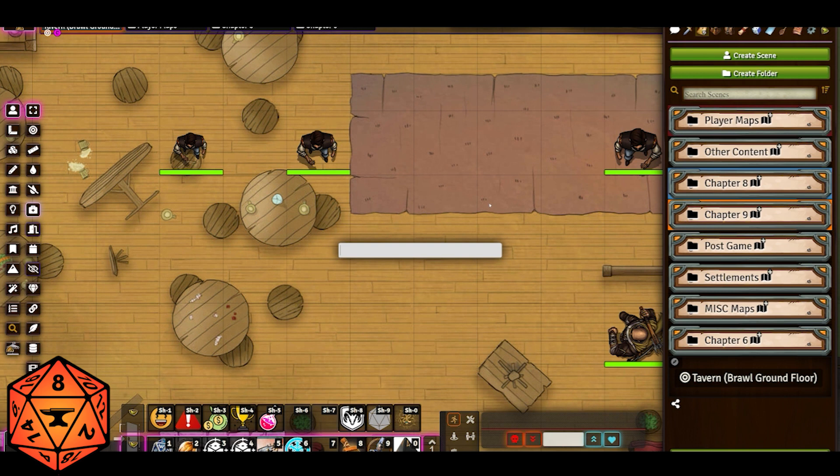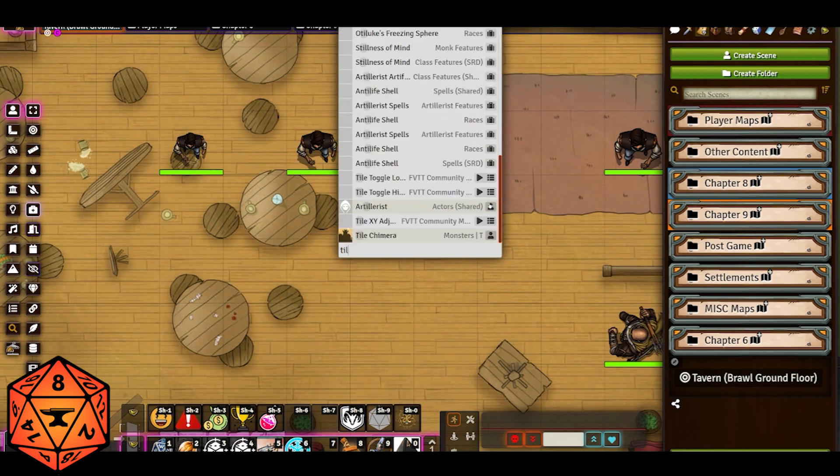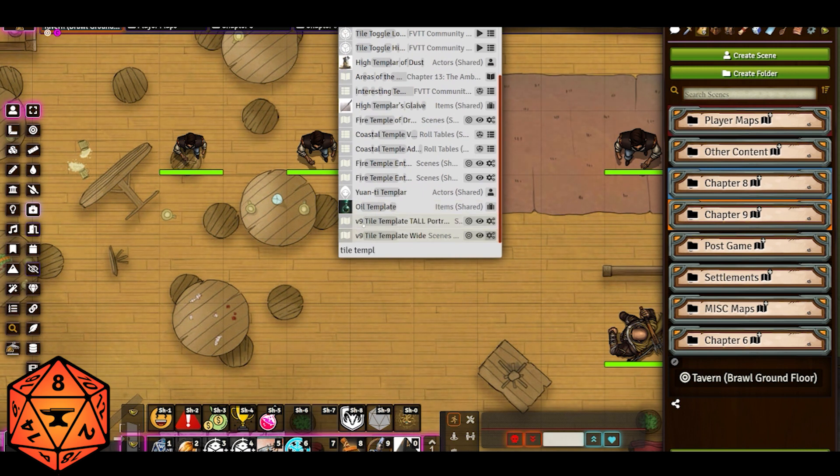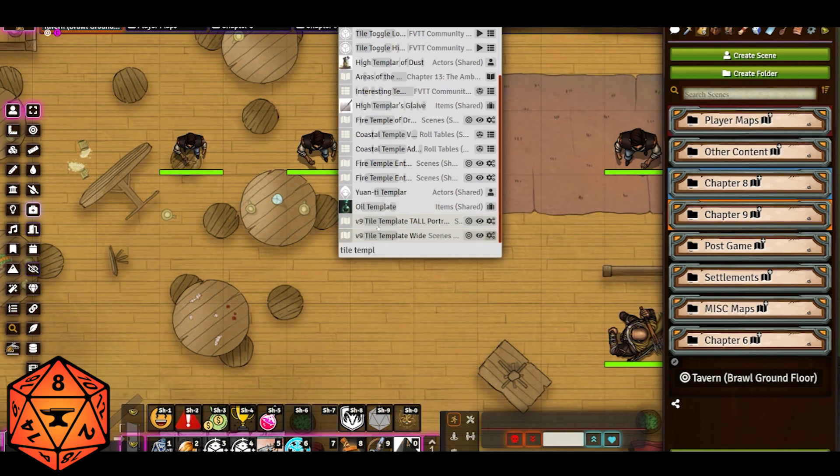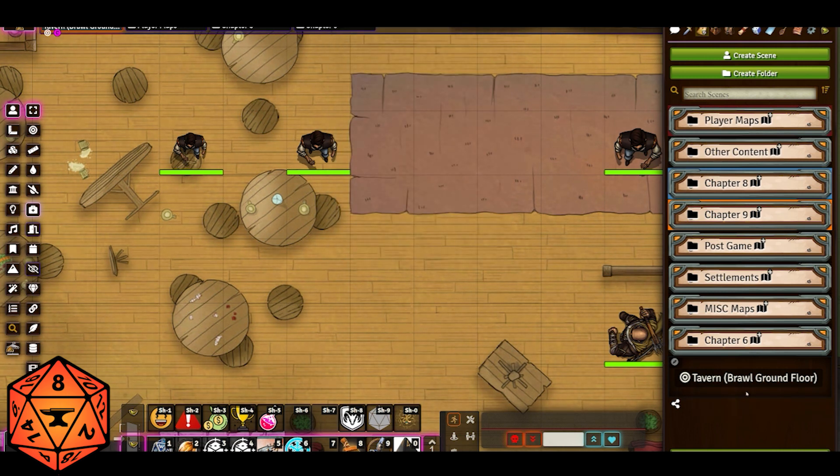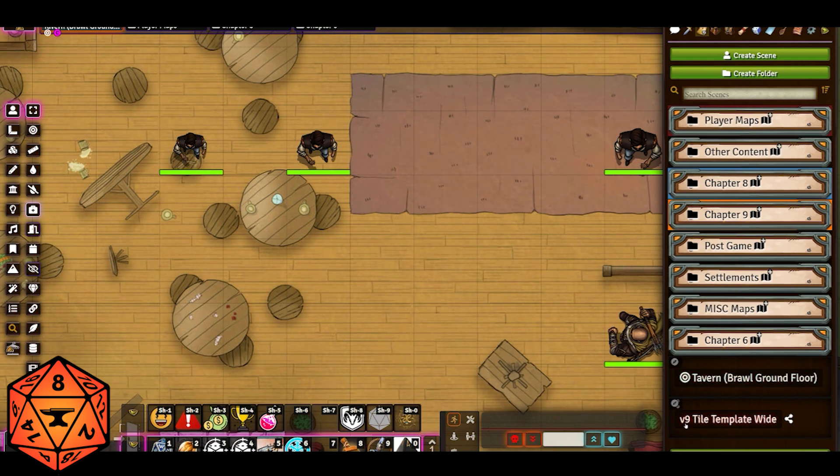Using quick insert, which is described in a different video, I go and I look for my tile template. You can see that I've added V9 because I'm on Foundry 9 now. So I'm looking for tile template wide in this instance, and I just drag it on over to the folder that I want to work out of. And bam, I have my tile template.